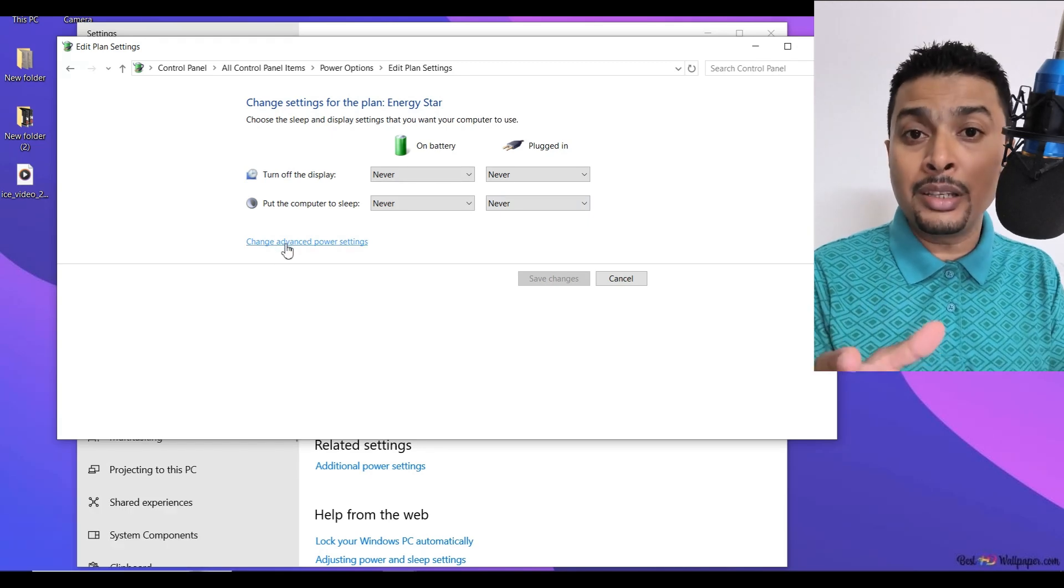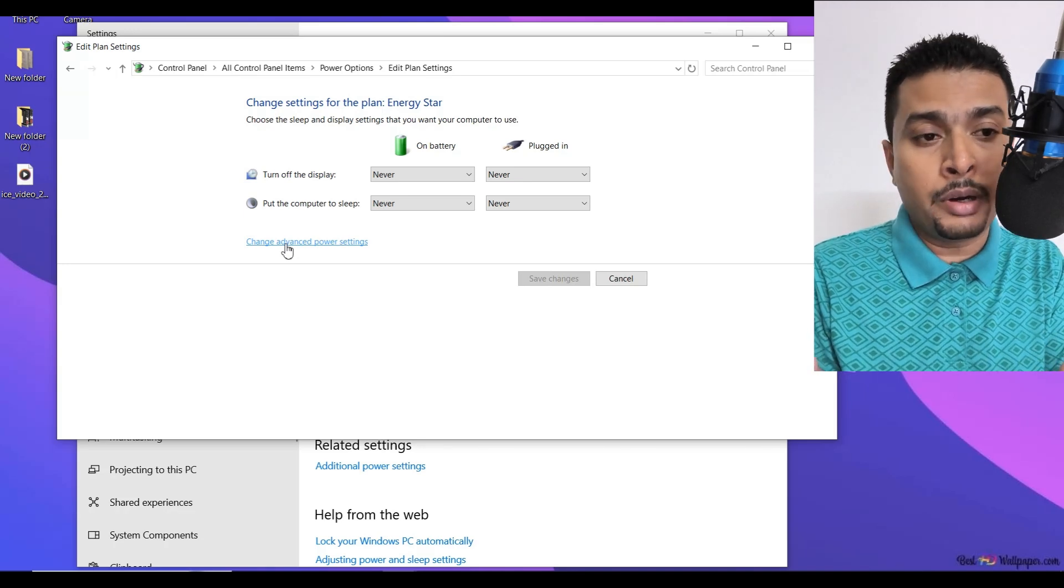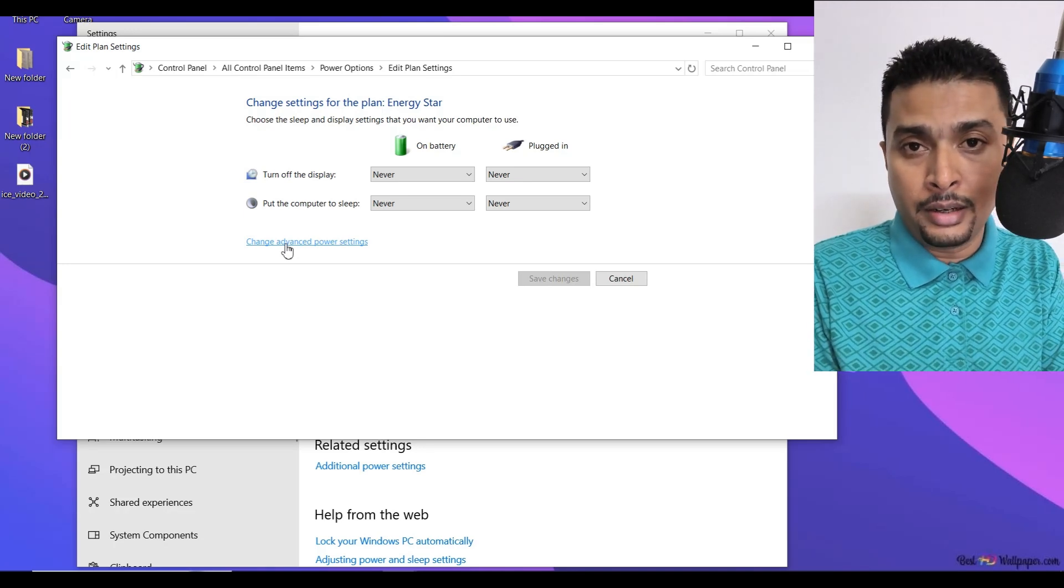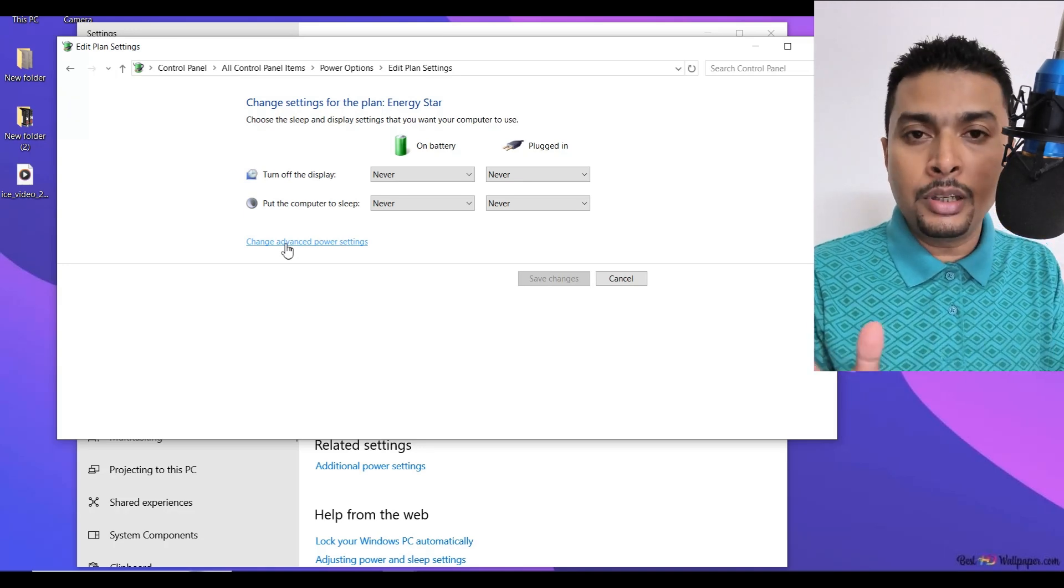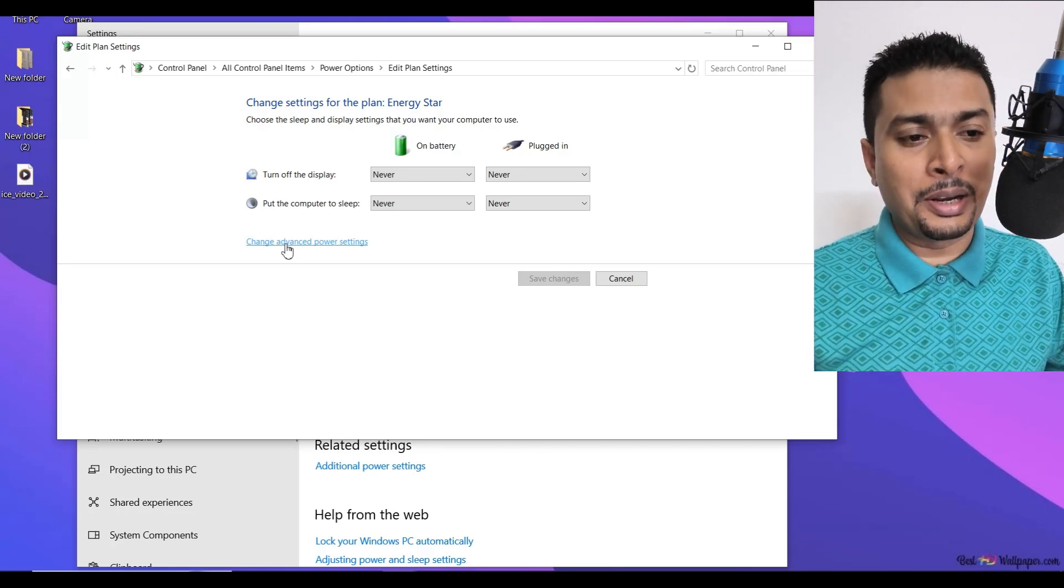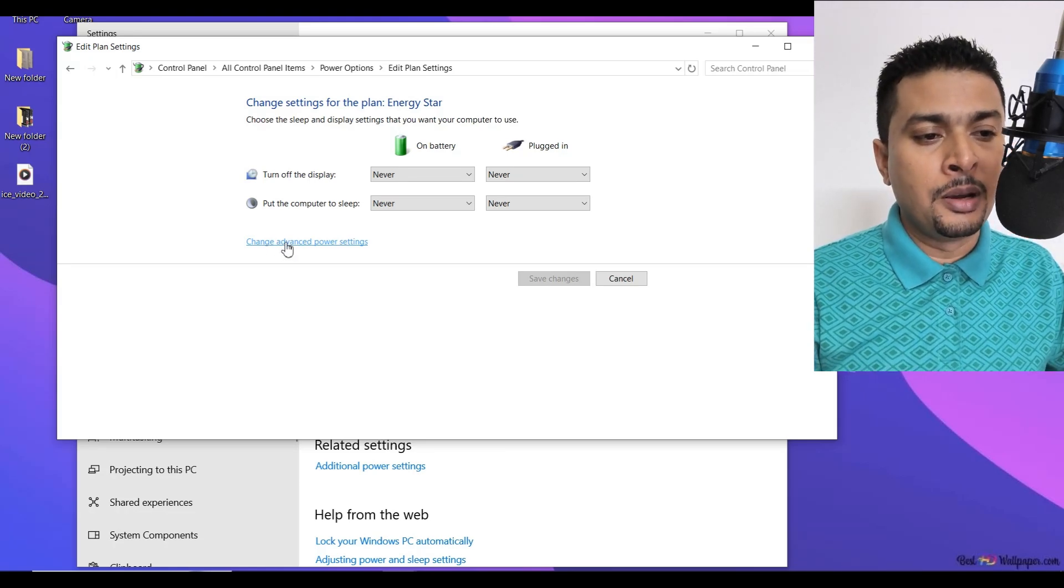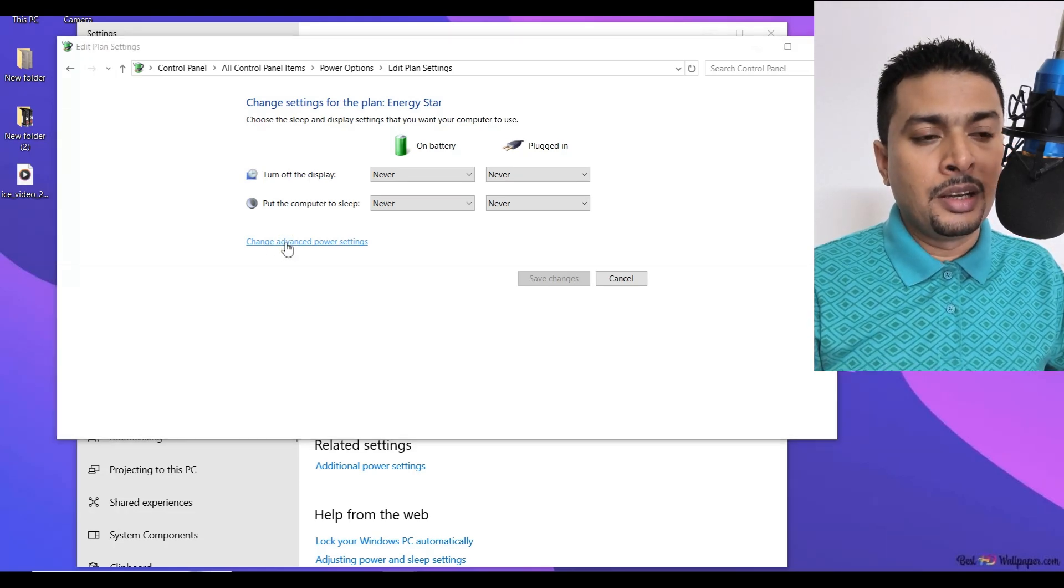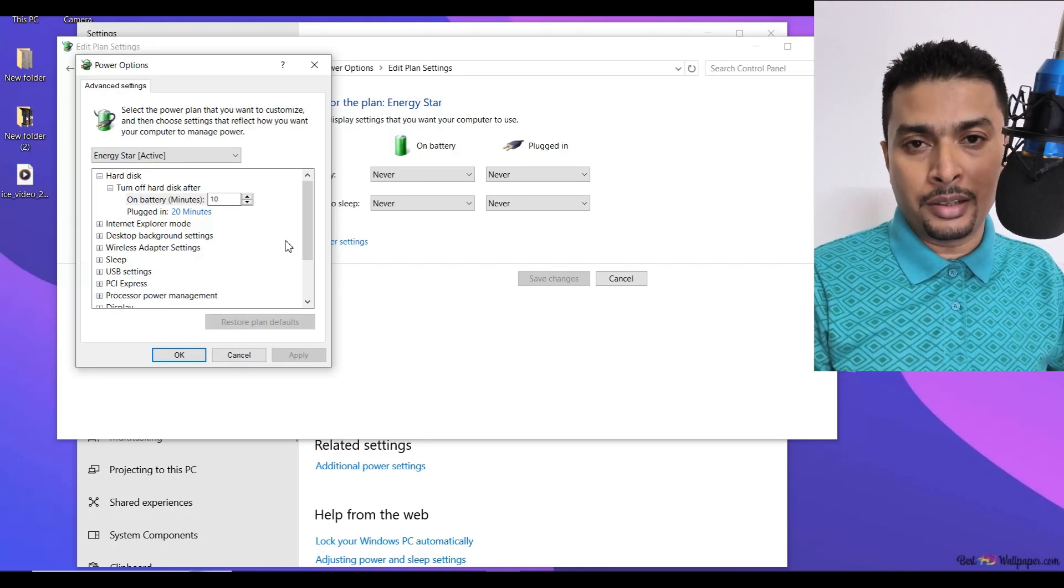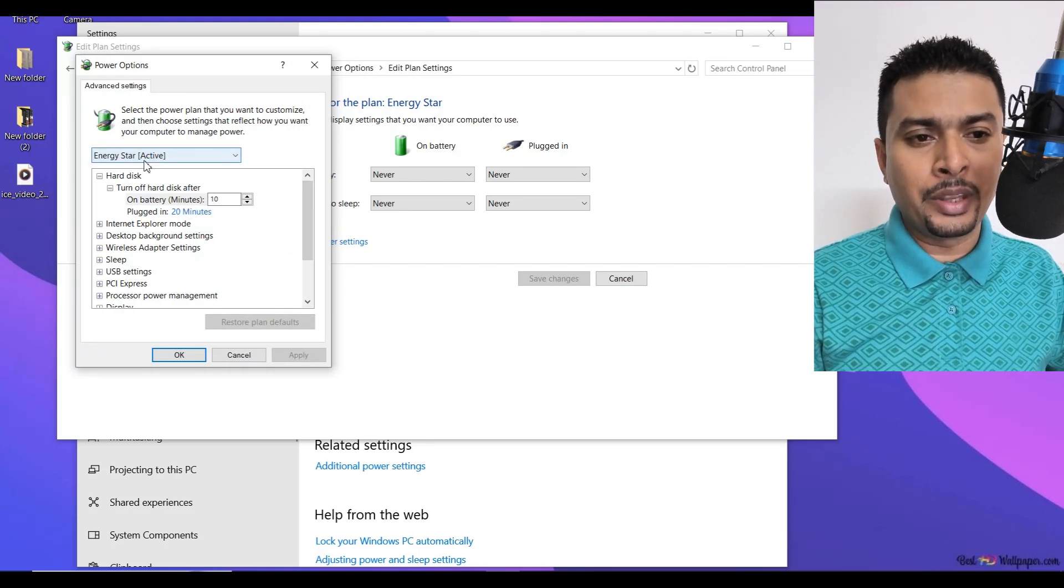Again, you may see different options depending on your PC brand or your processor brand. Whatever you see, don't panic. Just click on this option here, change advanced power settings. Once you do that, you get a pop-up menu like this in a very small window.